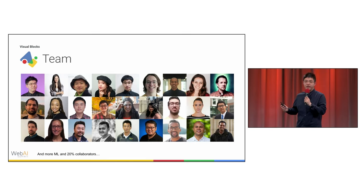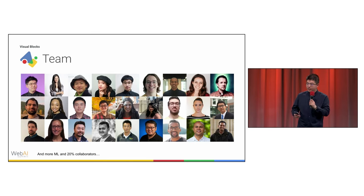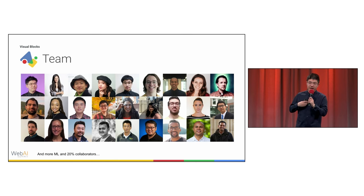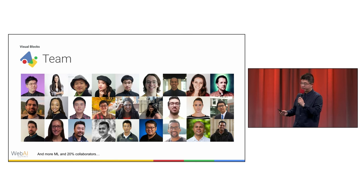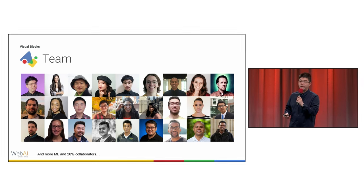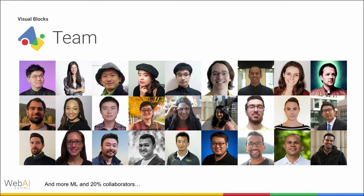First and foremost, I would like to deeply thank the Visual Blocks team, especially Nali and Jingjin for the technical leadership, Jason for the web AI championship, and David, Alex, Adarsh, and Rem for the senior leadership.